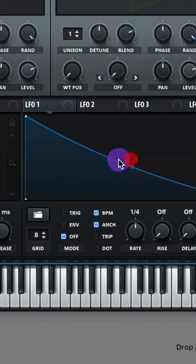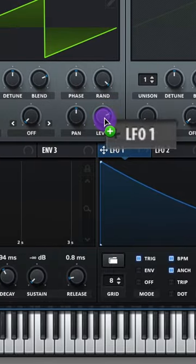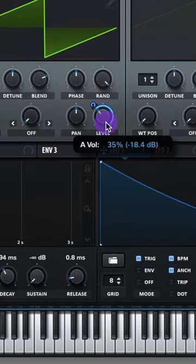Go to LFO 1, make it look like this, turn on trigger, and raise that rate up to 1.32. Then assign LFO 1 to the level of oscillator A and adjust that modulation.